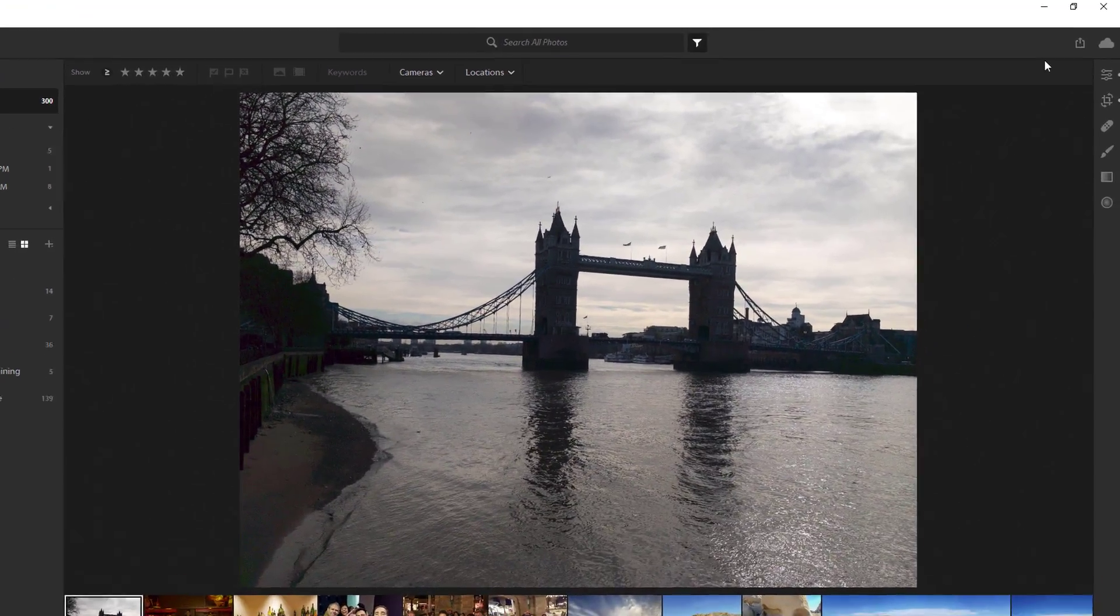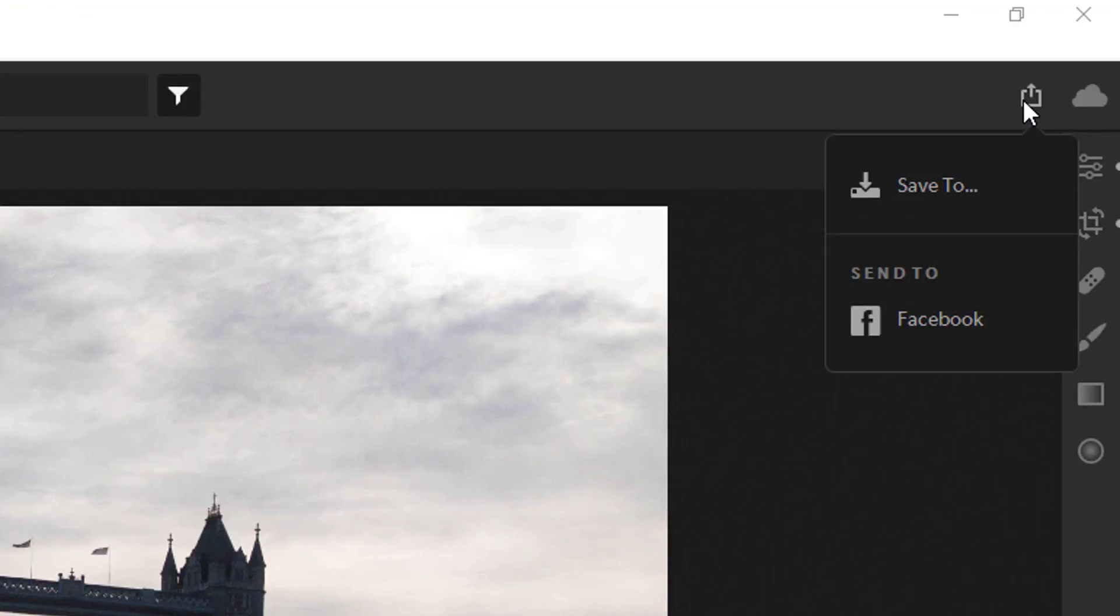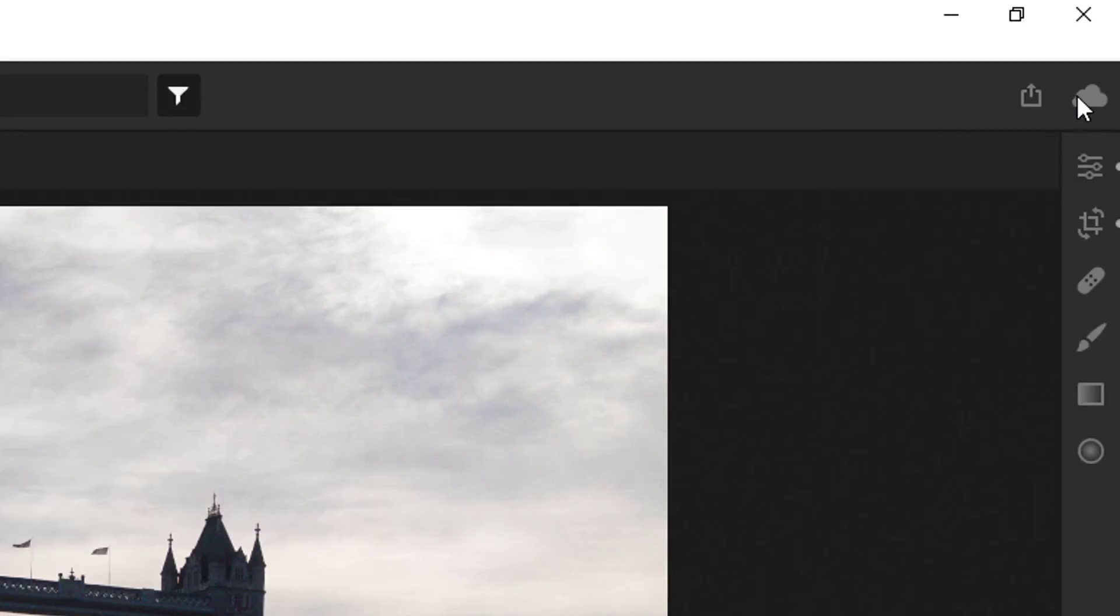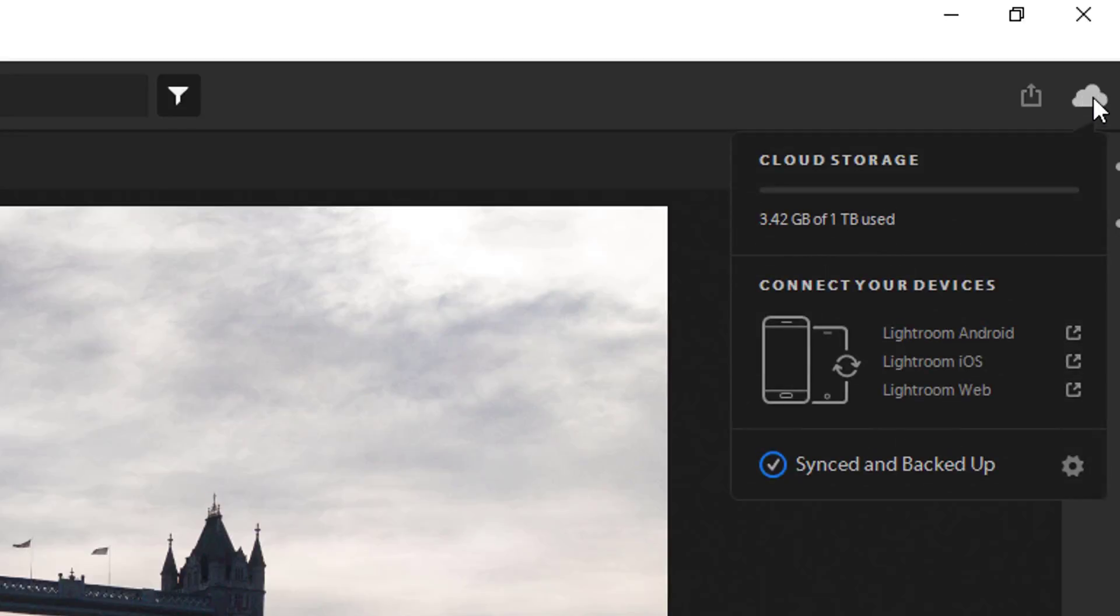On the top right hand side, you have a share button. This is how you would save your image as a JPEG after you adjust it. We will discuss exporting photos later in this training video. The cloud icon shows you your cloud storage and the different ways that you can connect into Lightroom. You can click on these links to download the mobile apps or to log into Lightroom web.